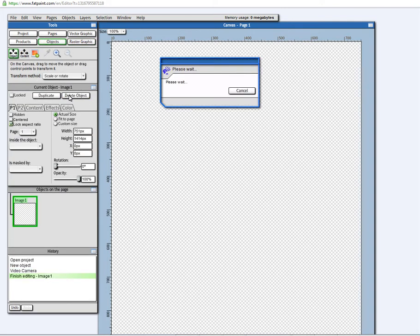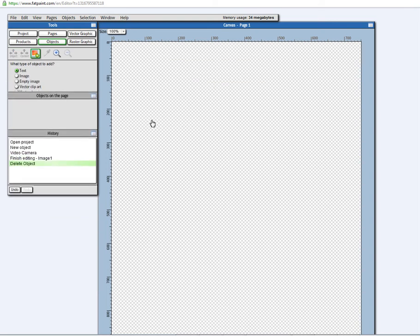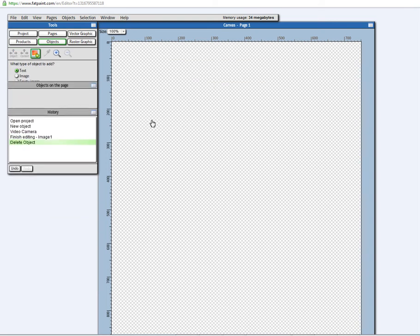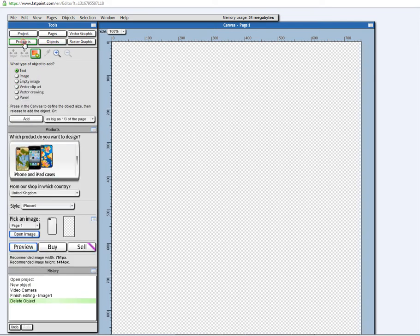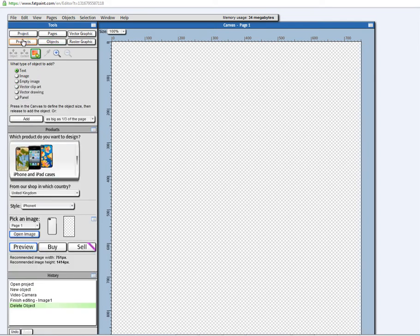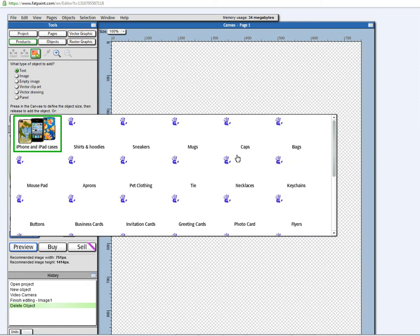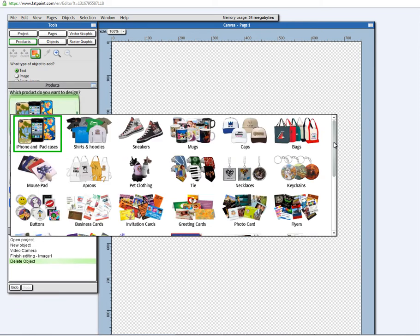And I mean, I have made a bunch of videos showing you how things work. But basically here, you choose which product you want to design.